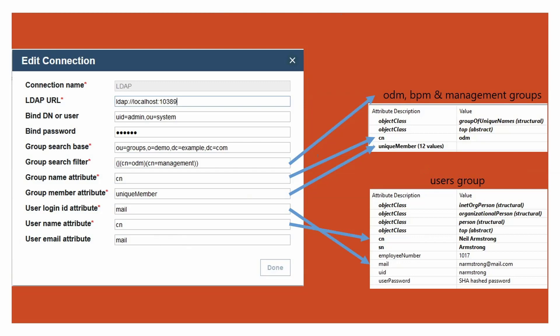We have three groups in our LDAP tree: ODM, BPM, and Management. We do not want to import the BPM group. Hence, we omit it from the group search filter so that only ODM and Management groups would be found.